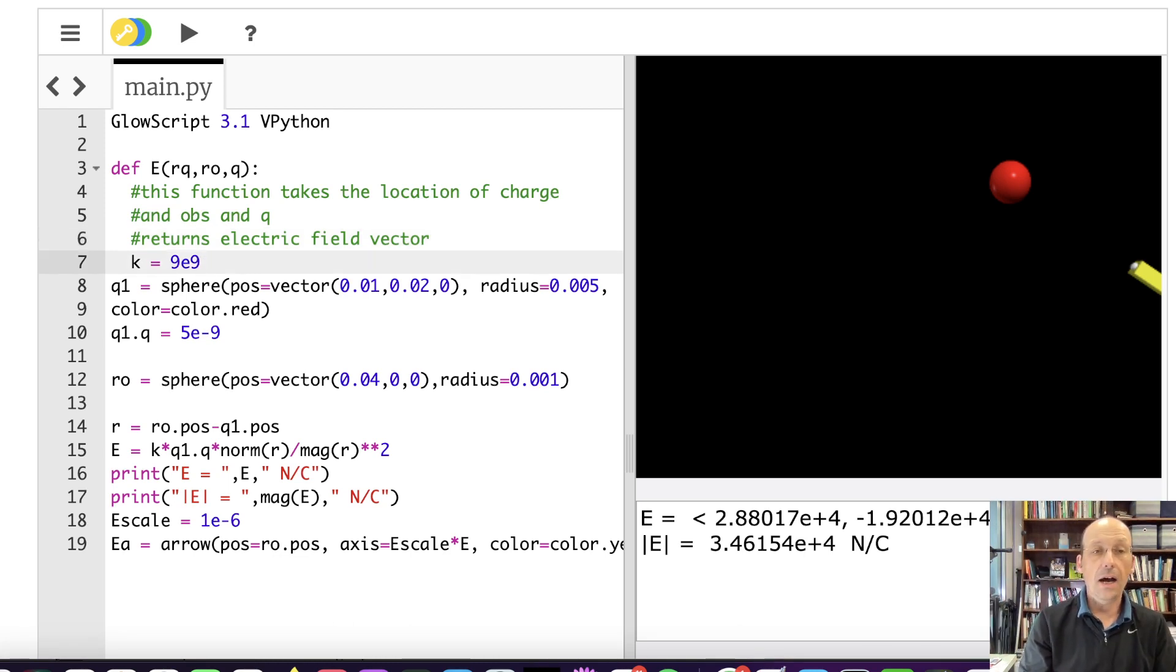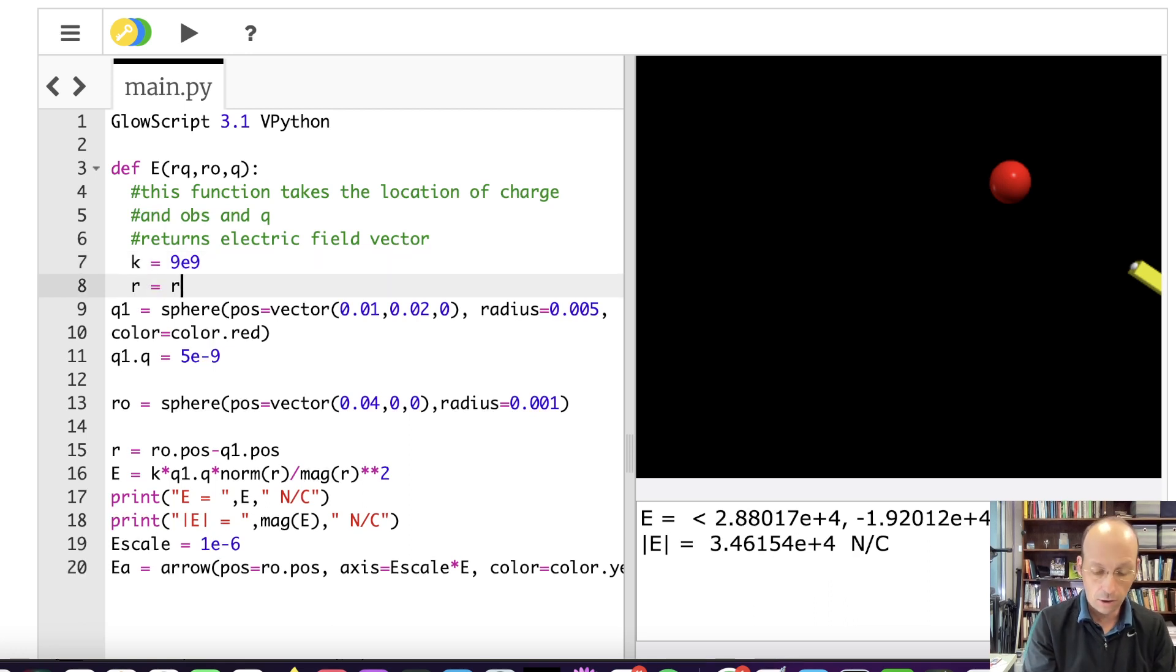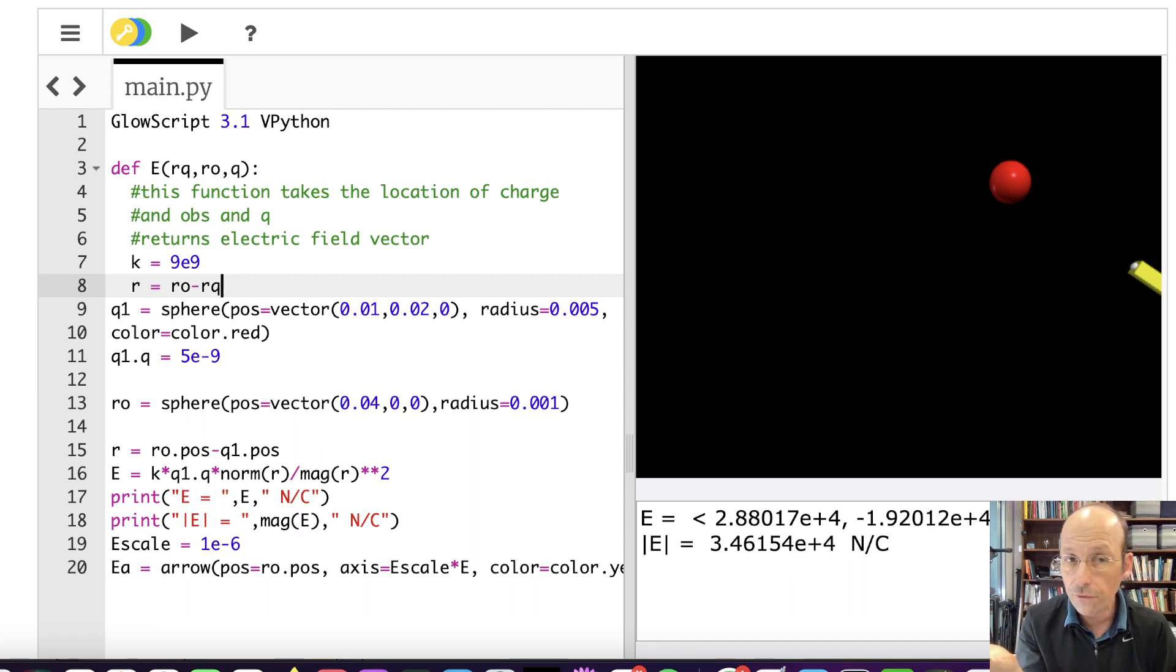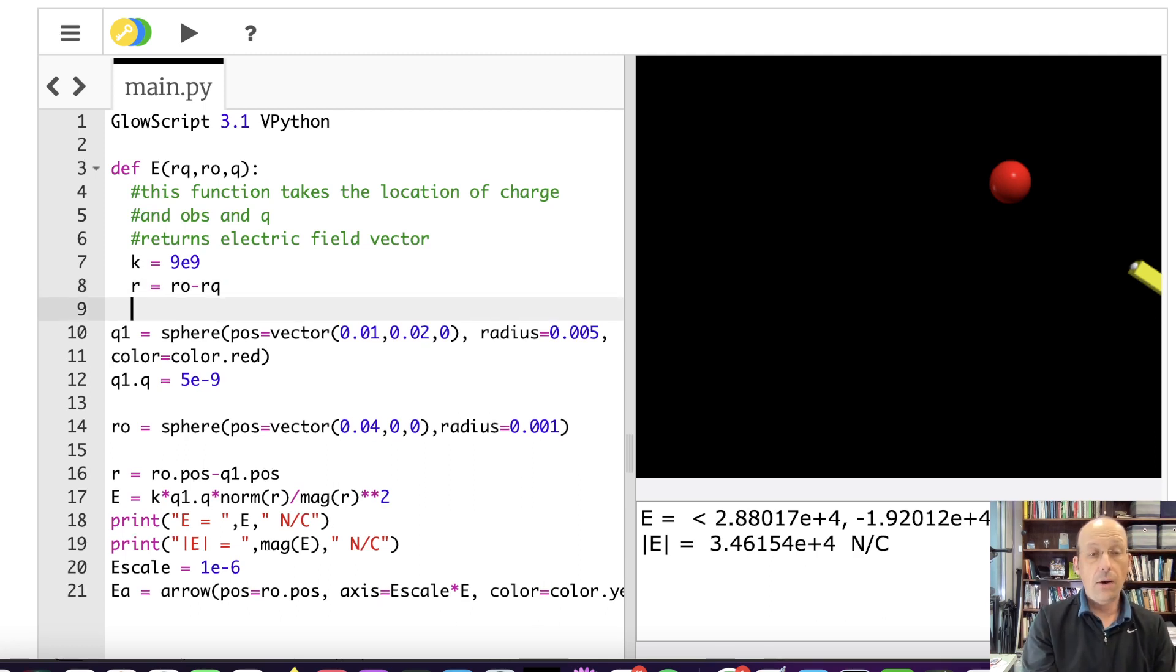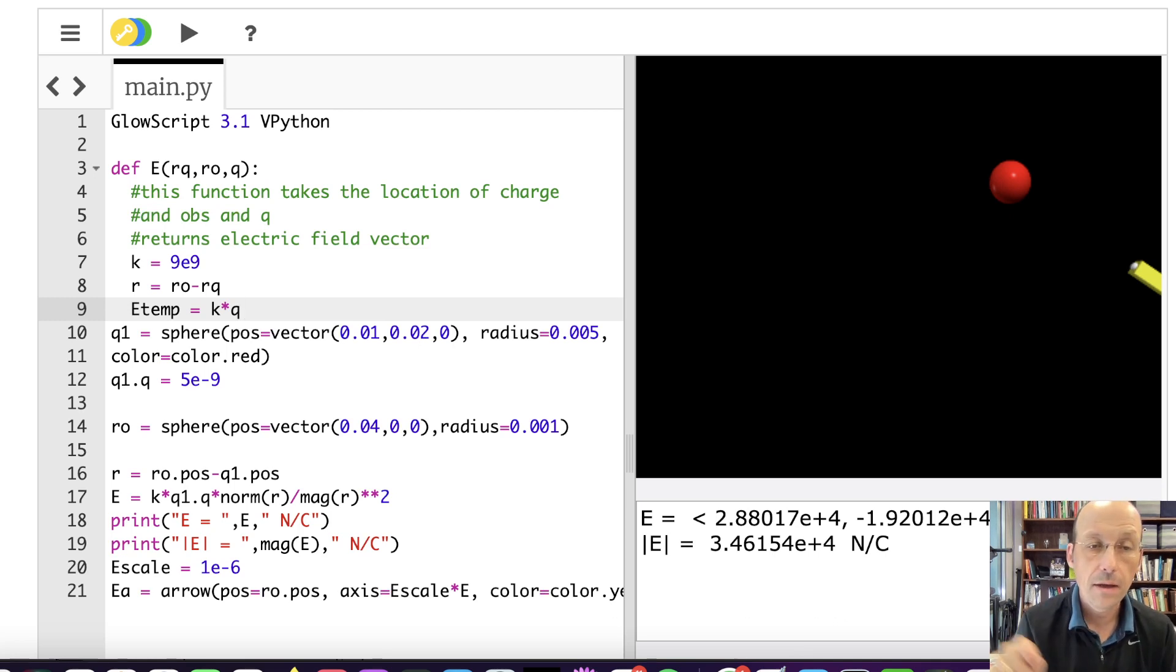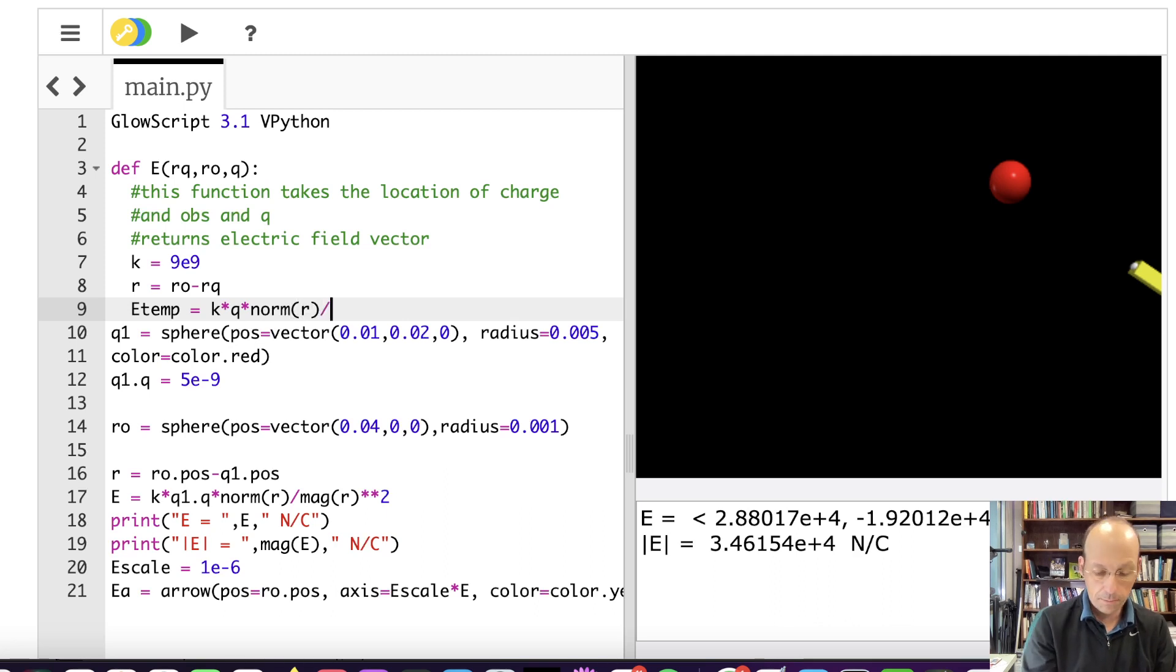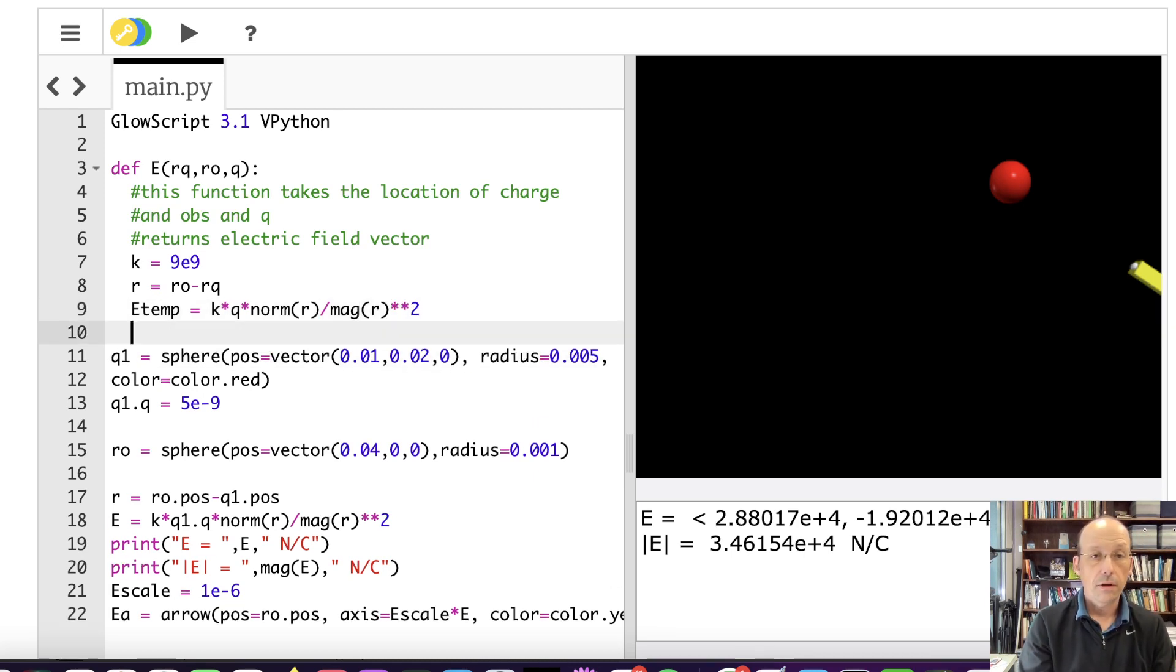Okay, so there's K. I know the value of RQ, it's a vector. I'm assuming it's a vector, I'm treating it as a vector. So the first thing I'm going to do is find the value of R. So R is going to be RO minus RQ. I said that RO was a sphere, so it's a conflict. But inside of that function, it should be okay. Now I can calculate the magnitude of the electric field. Let's call that E temp. I can't call it E. It's going to be K times Q times norm R divided by mag R squared. Now I'm going to return E temp.